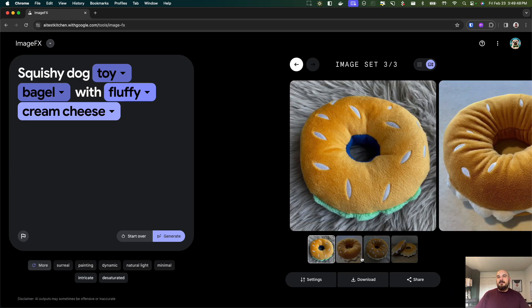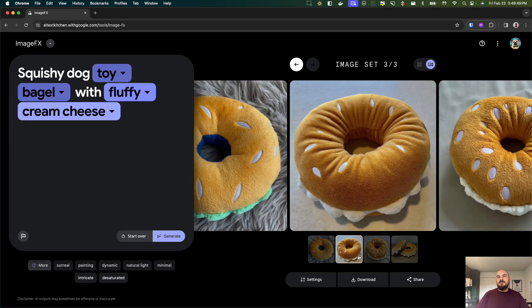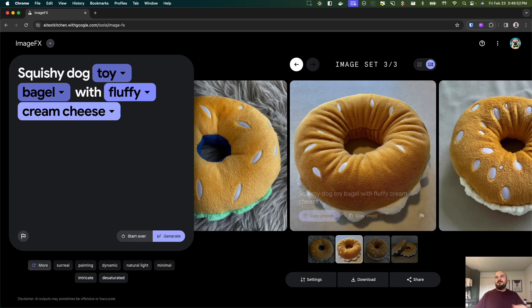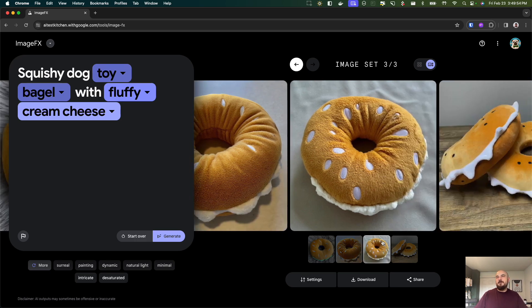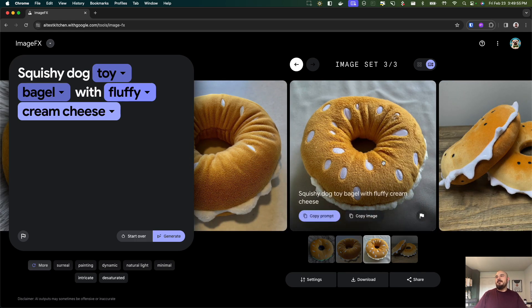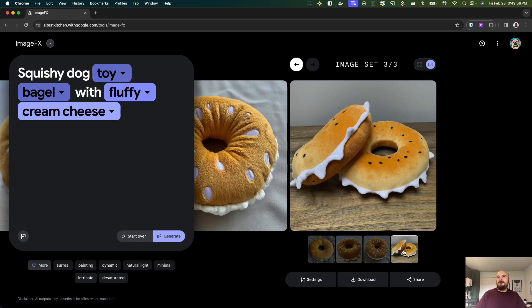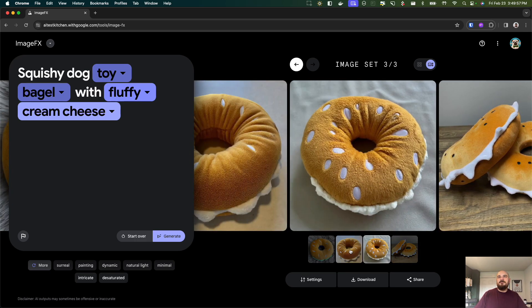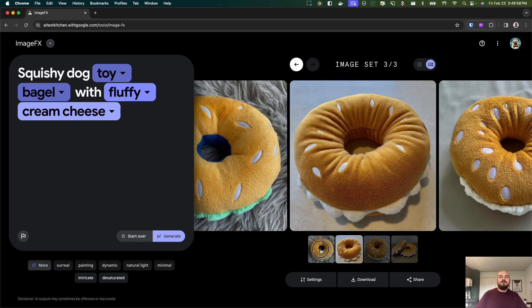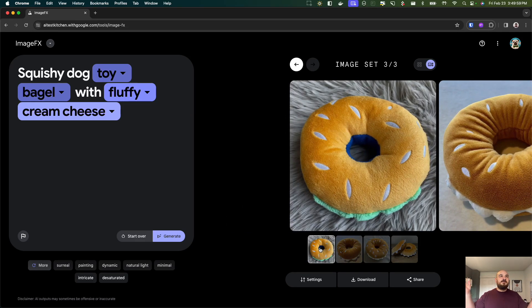Man this prompt was funny, a squishy dog toy bagel with cream cheese and these look like photos of this item if it existed. So yeah check out ImageFX and I'll be back next week with another tip. Have a great day, bye!